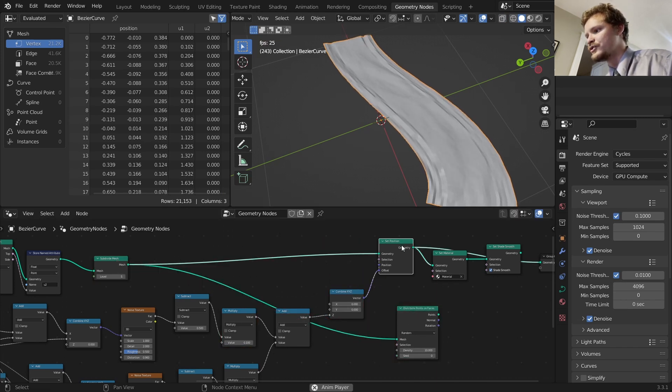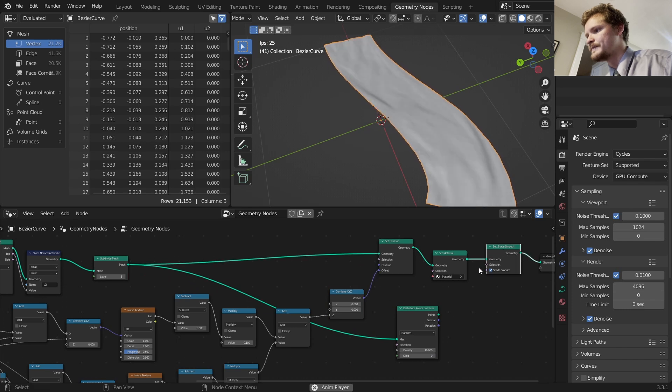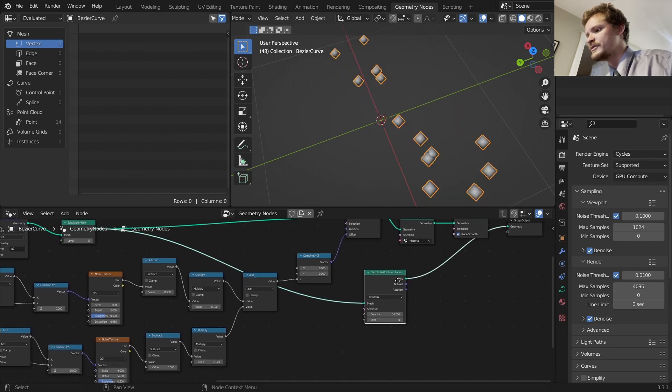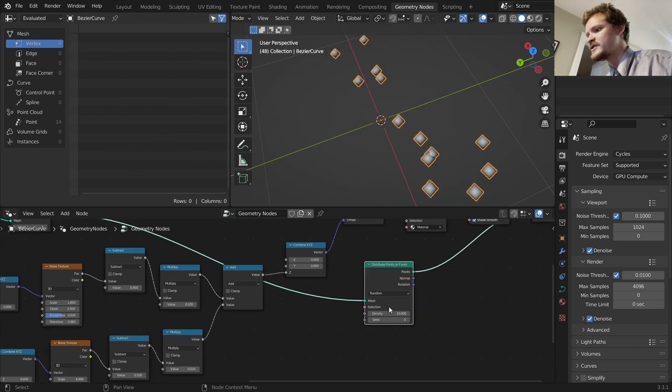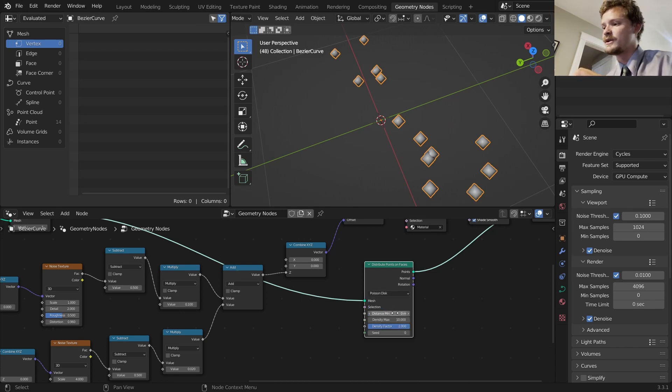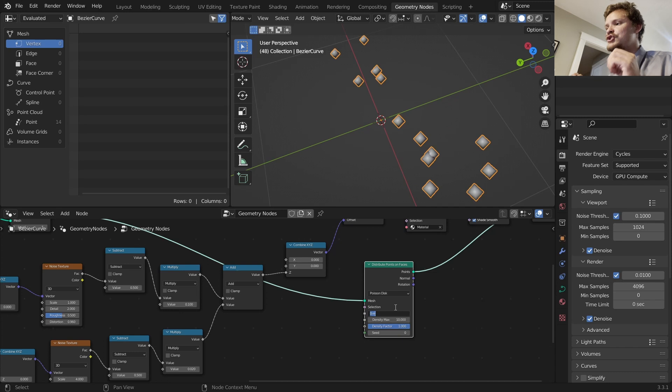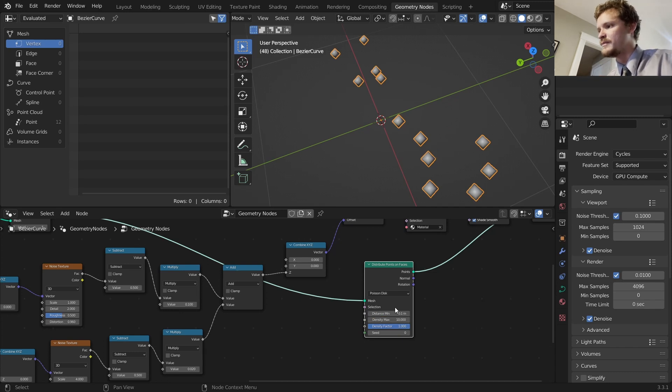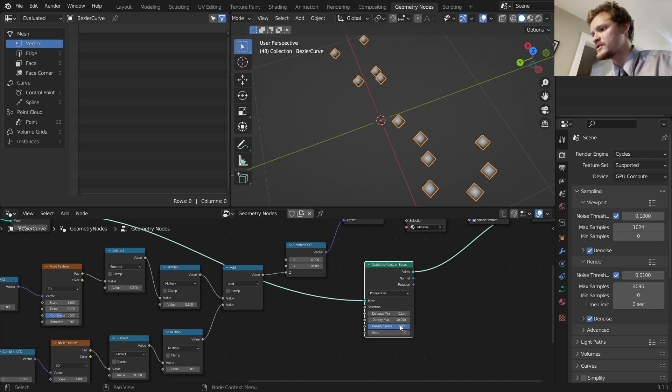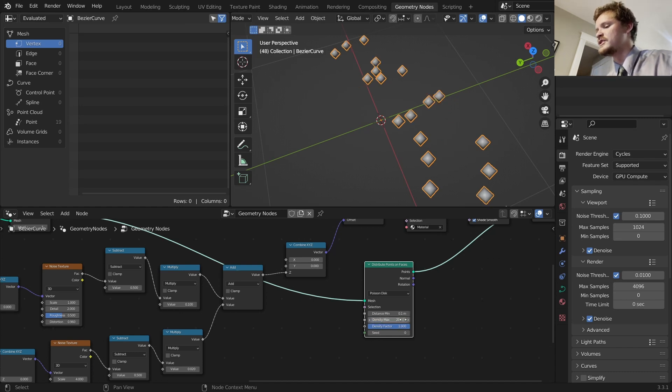Let's use a distribute points on faces using the subdivided mesh. I'm going to use Poisson disk. What this means is it's going to generate points but it's not going to have any two points be within 0.1 meters of each other. So they're not going to overlap so we don't have intersecting rocks. And I'm going to bring up the density.